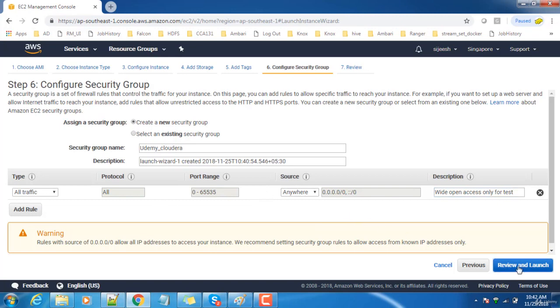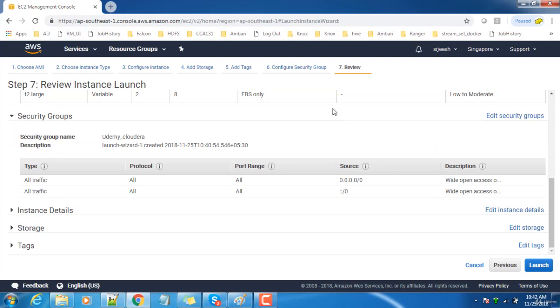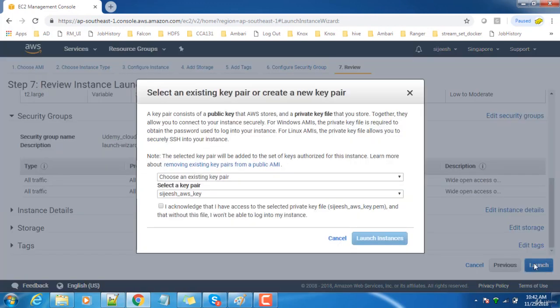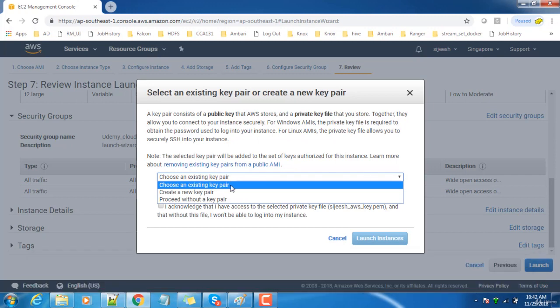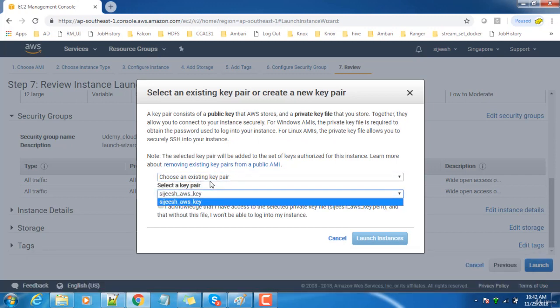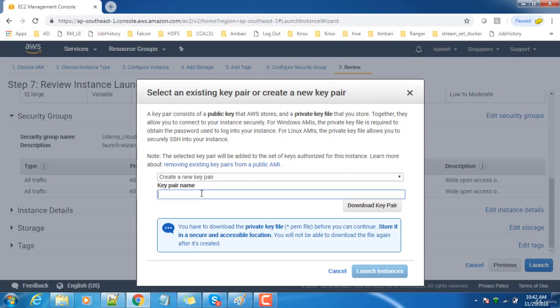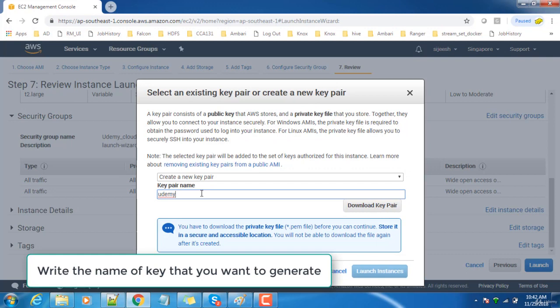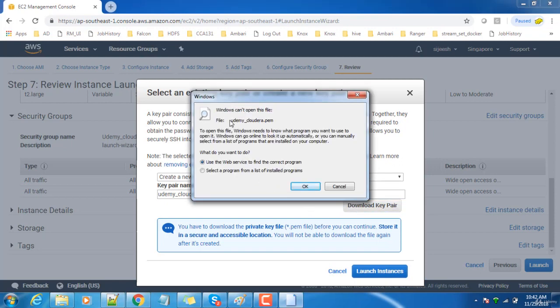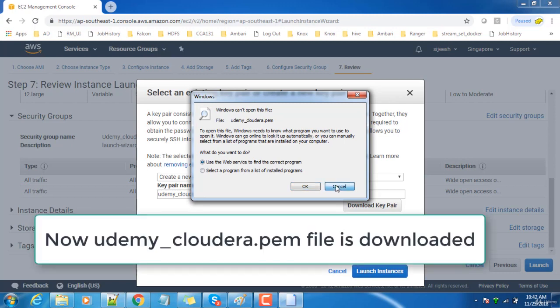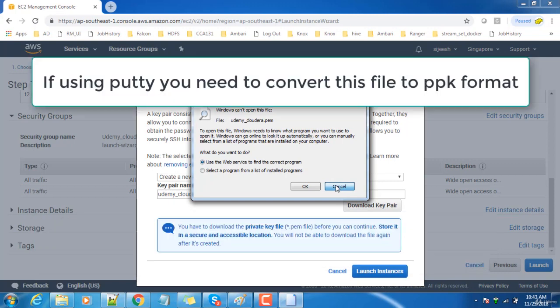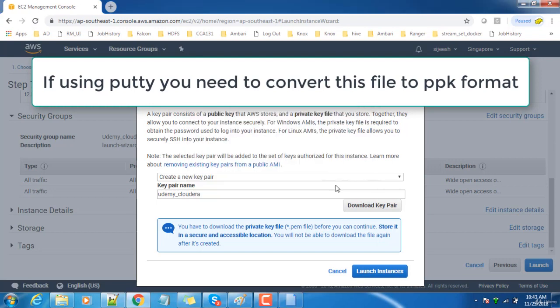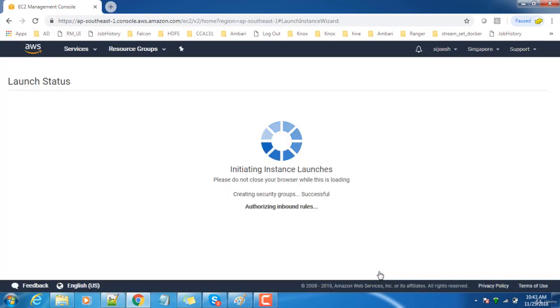Next is Review. These are the details about the VM we're going to launch. Go ahead and hit the Launch button. This is the key creation part. We can create public-private key pair based authentication. You can have a key created or choose an existing key or create a new key. Let me save it as udemy_cloudera and download this key. This will download a PEM file. You can copy that PEM file and convert it into a PPK file that PuTTY supports. If you're using Unix or Mac-based systems, you can use this PEM machine to connect to these servers. I've already downloaded that. Then launch instance.